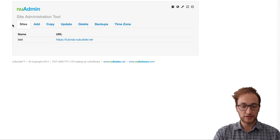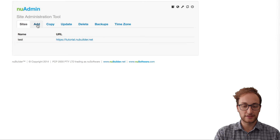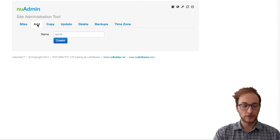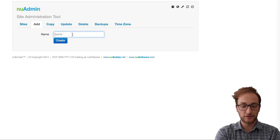If this is the first time you're using New Builder, this should be blank. To create your first site, click on the Add tab next to the Sites tab. We're going to call this site "employee," which we'll refer to in future videos.